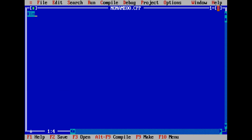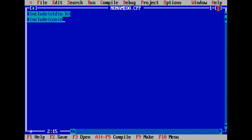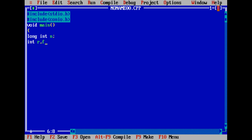We will start by writing the header files: include stdio.h and include conio.h. Then void main, open curly bracket, long int n semicolon, integer r, f, and sum. clrscr. printf backslash n — enter the 5 digit number.